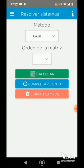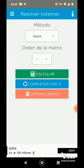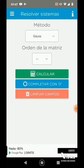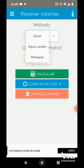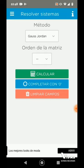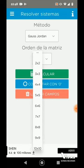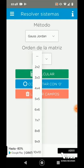La interfaz de esta aplicación es demasiado sencilla. Nos da dos apartados: el método que vamos a utilizar y el orden de nuestra Matriz. El método que vamos a utilizar en este caso va a ser el método Gauss-Jordan. Lo seleccionamos y nuestra Matriz nos va a quedar como una Matriz de 4x2. Como no tengo esa opción, voy a ponerlo más cercano que es 4x4.